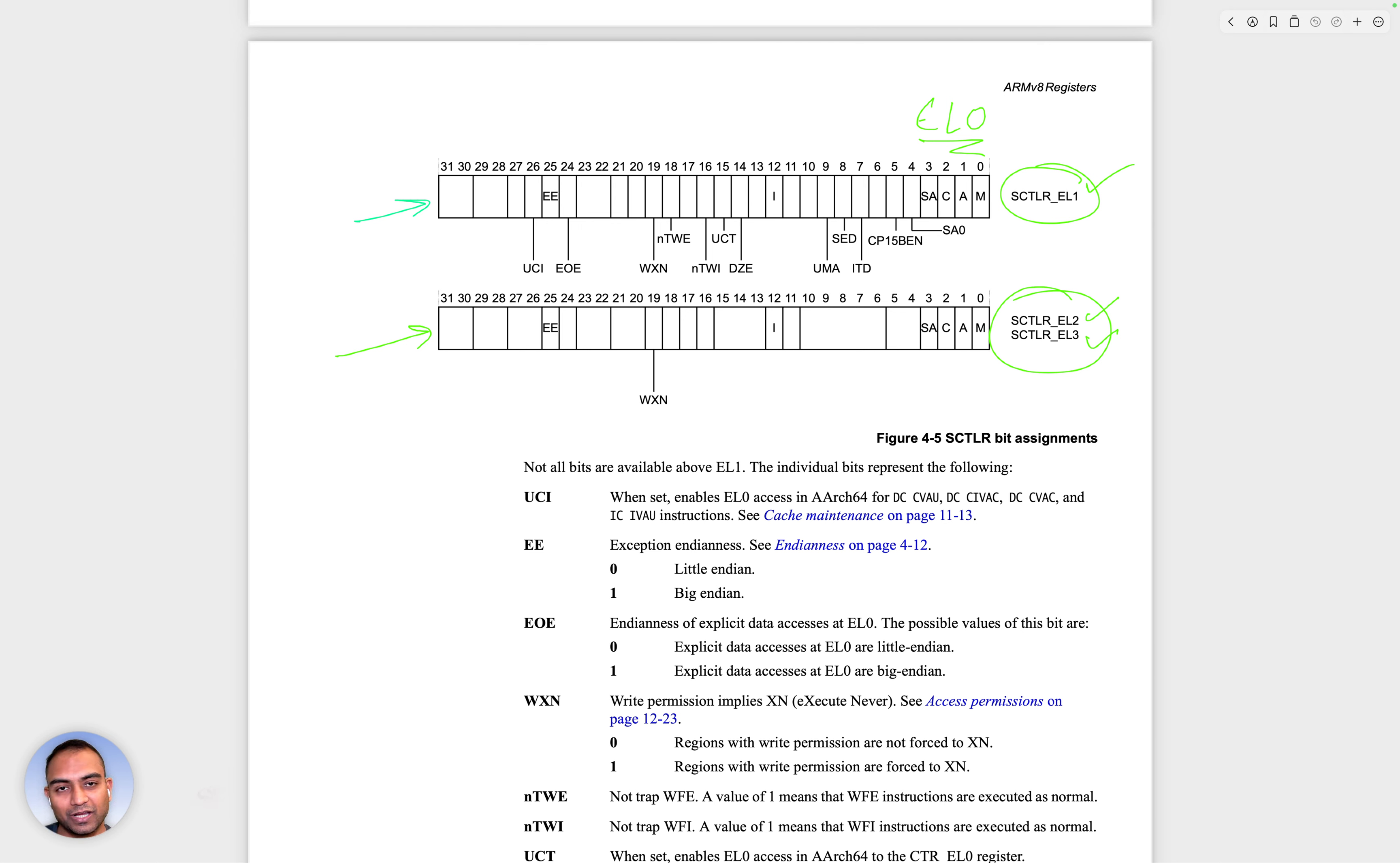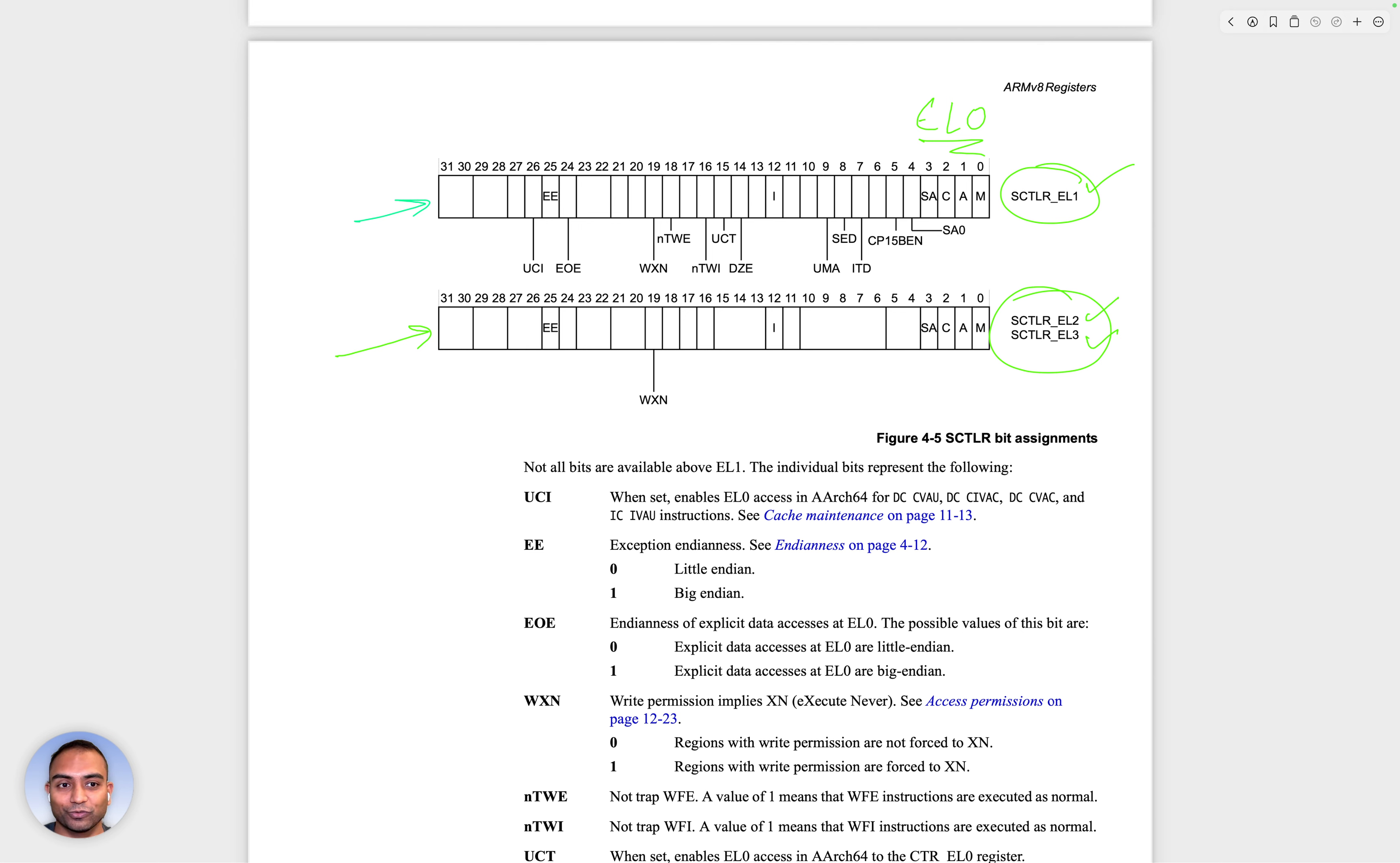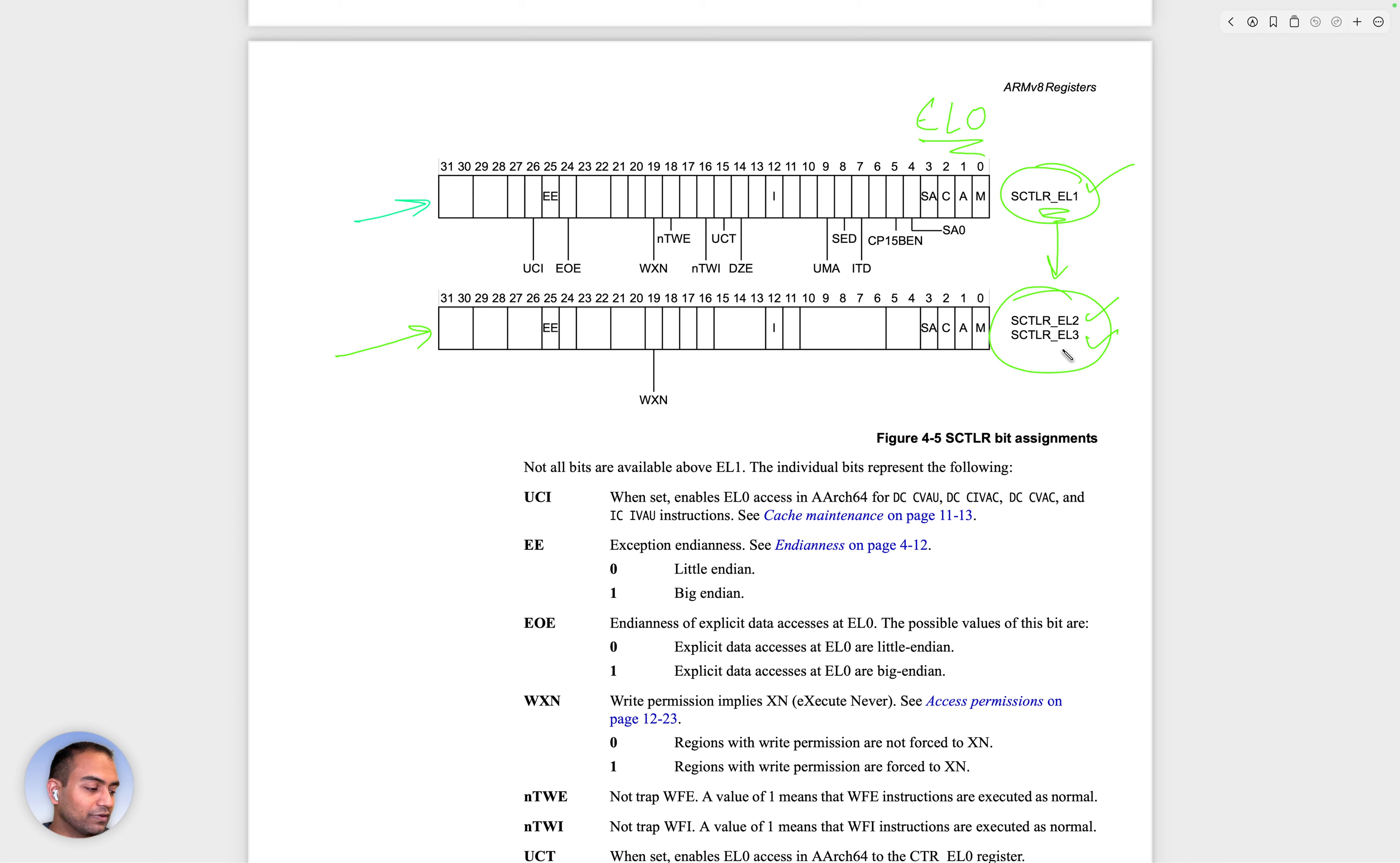Some malicious actor, someone with bad intentions can write an app that can screw up the state of your CPU. You don't want that. So EL1 and upwards execution level have access to the system control register.